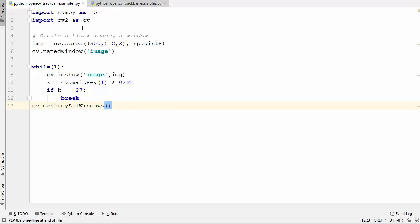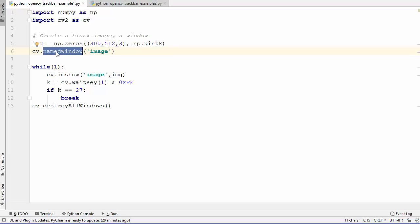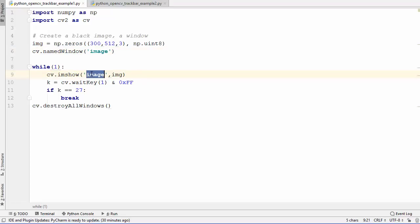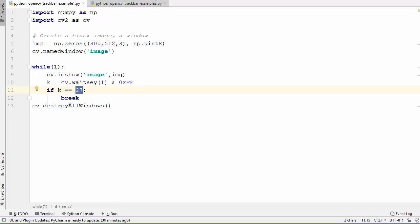To start with, I have this simple code which you might know what it does. First of all I have imported cv2 as cv, and then I'm creating an image using the numpy zeros array with these dimensions. Then I'm creating a named window with the name 'image'. Inside this while loop we are using the imshow method to call this window and loading this image inside it. The code waits for a key and if the key is the Escape key, we break out of the loop.